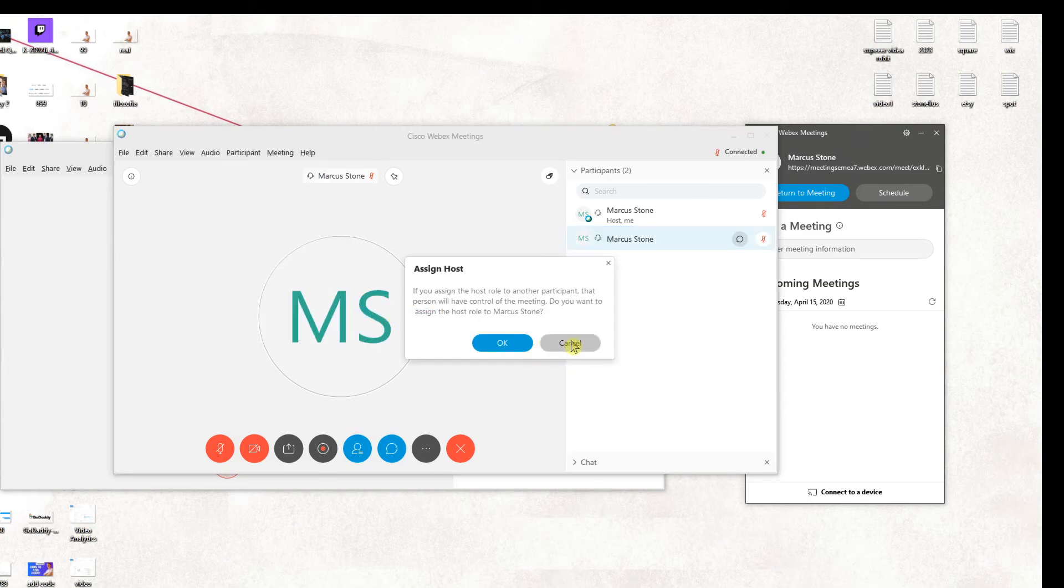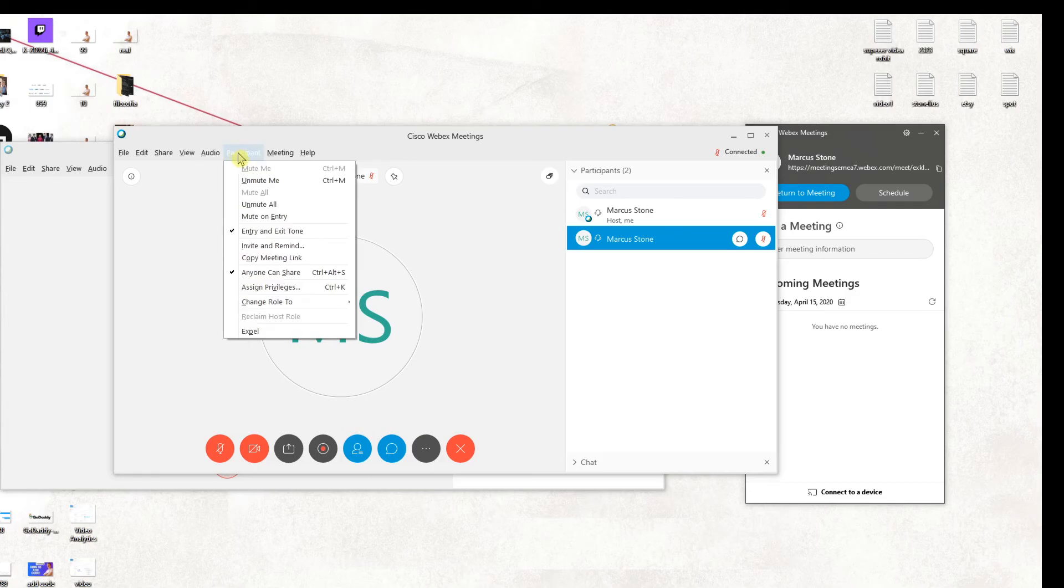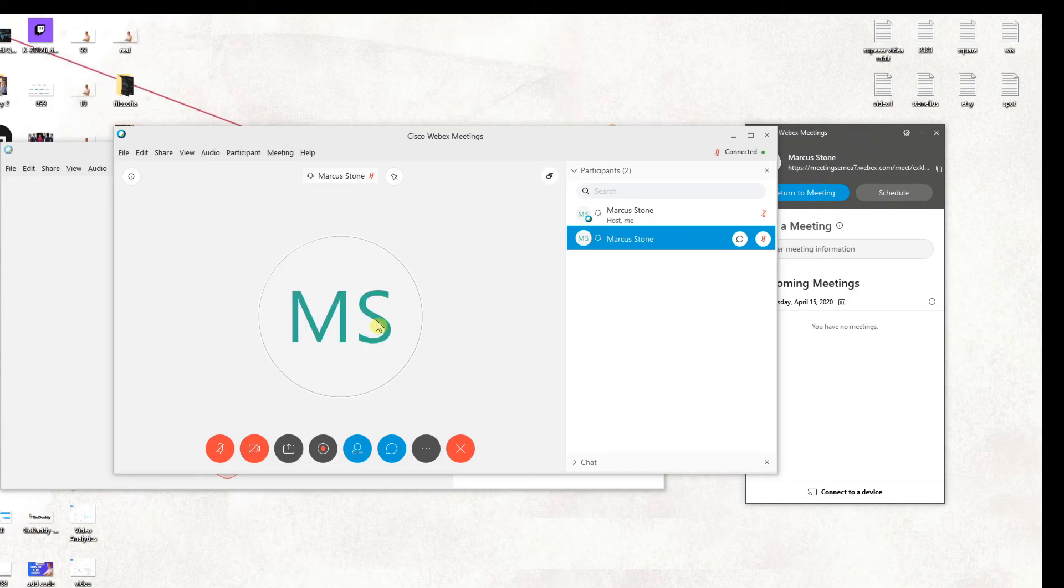And you can also change the role to presenter or whatever.